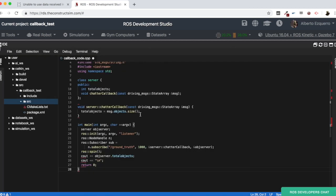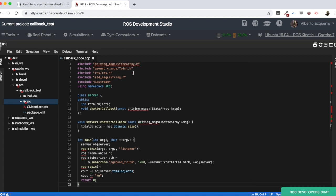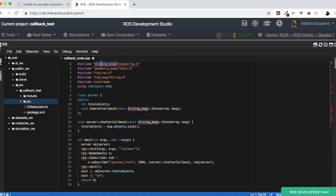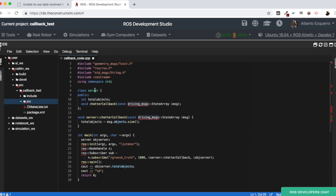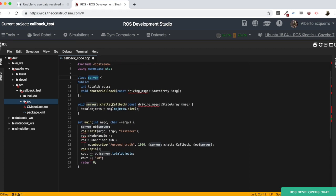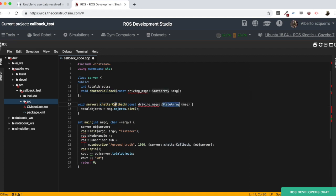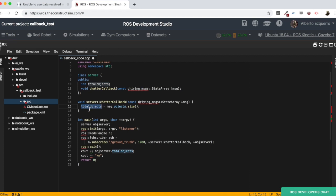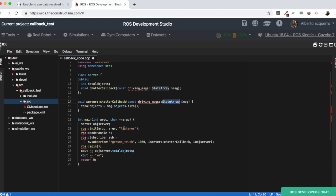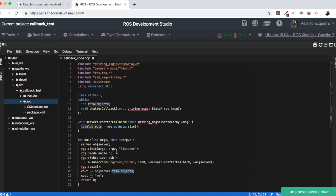Okay, so basically, we will need to modify some things because here he's using some special messages that we don't have here, of course. But basically, it's very simple. So, what he's doing is he has this server class. Then he's defining here his chatter callback where he receives this state array message and he stores it here in the total_objects variable. And then, here, he's subscribing to a topic where this message is published. And he tries to print it here. But there are some things here that we are going to check right now.